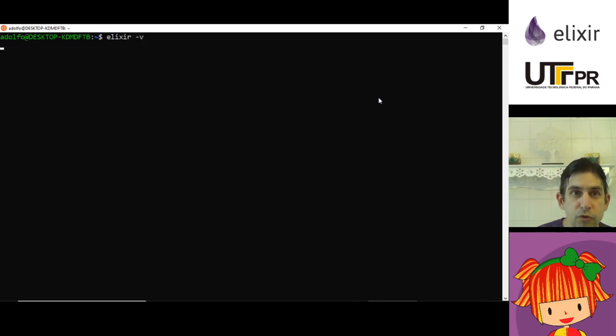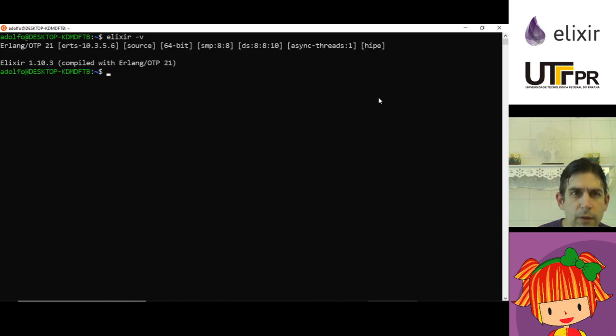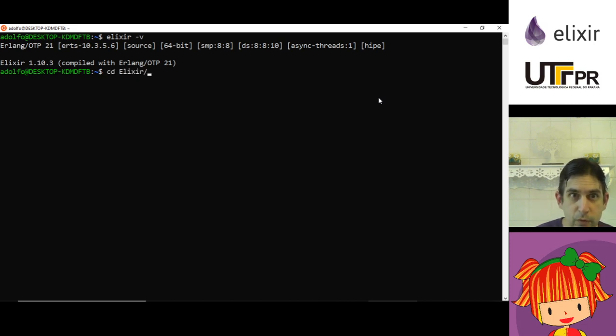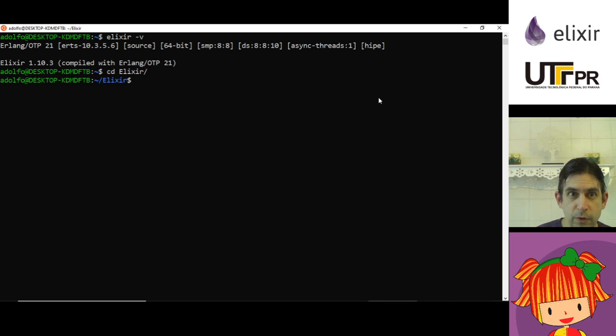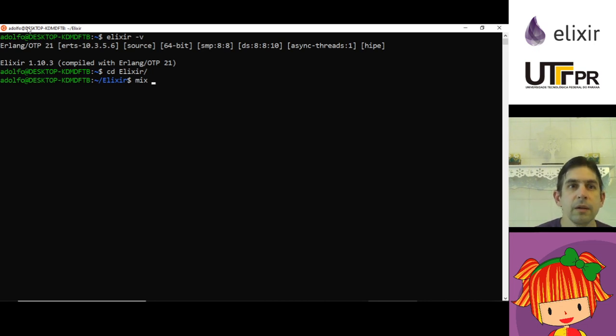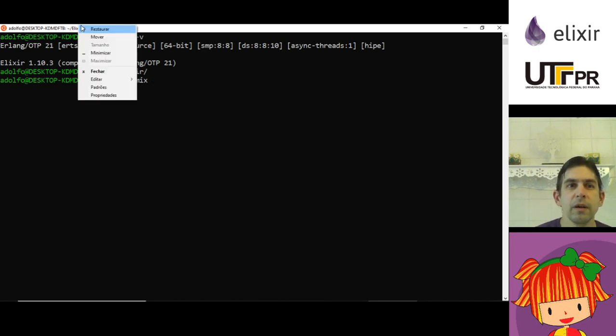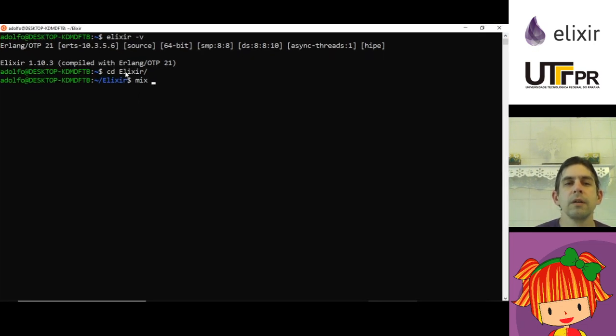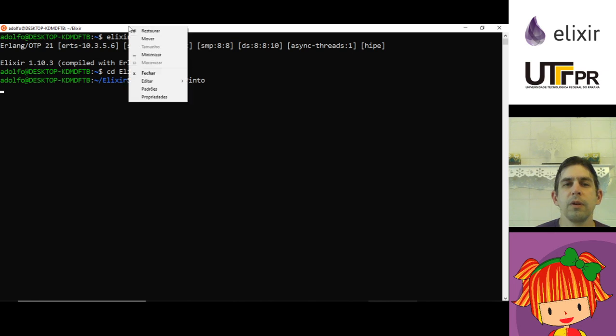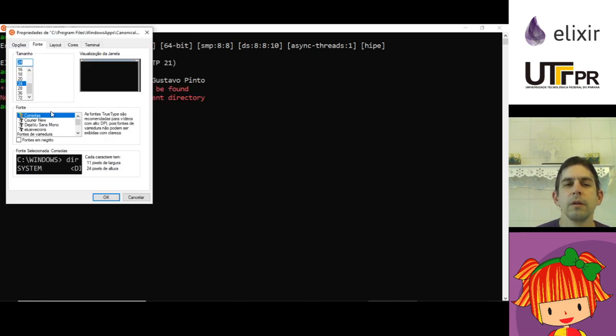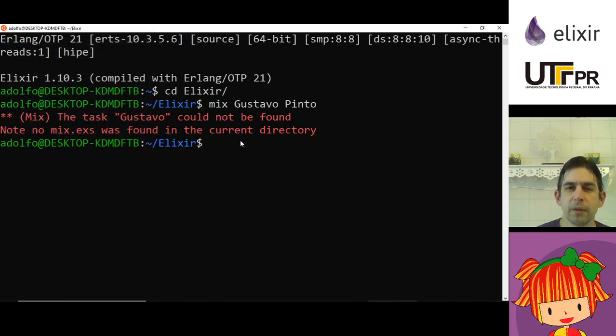I already have Elixir installed here. I show Elixir minus V, it shows me that I have Elixir 1.10.3 installed. I'm going to the folder Elixir and I'm going to type mix.